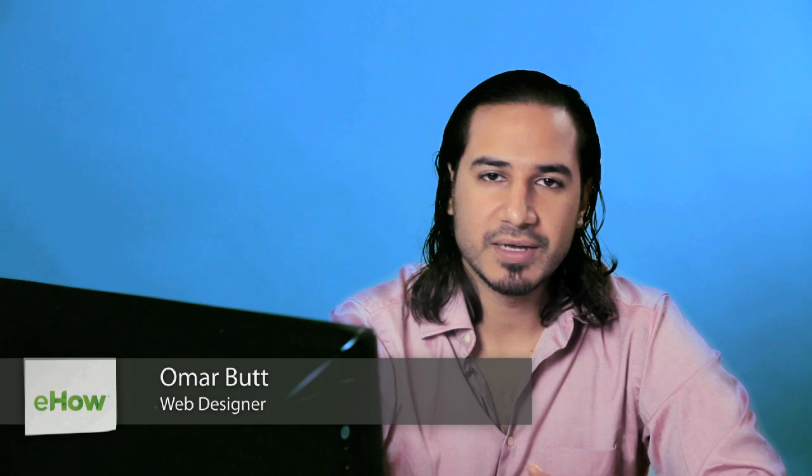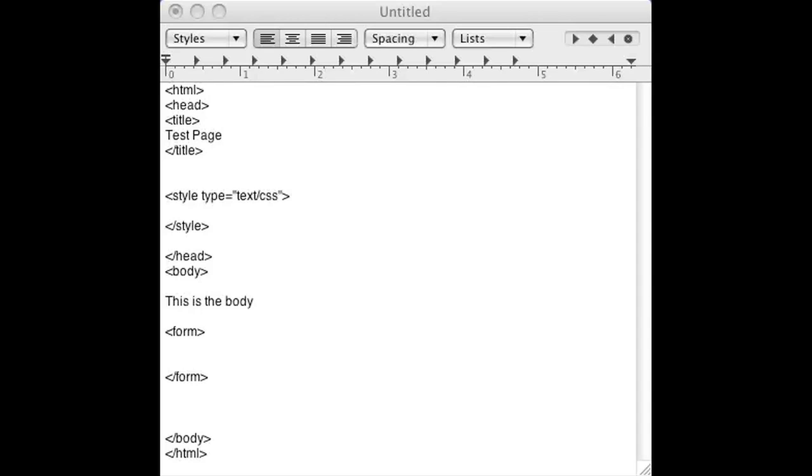Hi, I'm Omar and I'm a programmer. Today I'm going to show you how to create a dynamic drop-down using a form select and PHP.